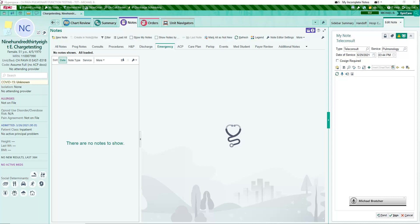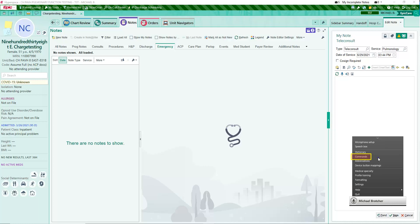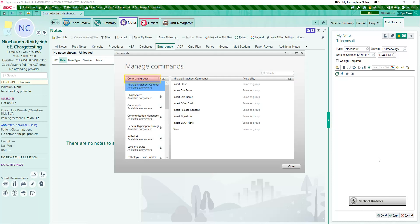To view available commands, click on the control bar and select commands. Select a group and click the Add button in the top right corner to create custom commands.